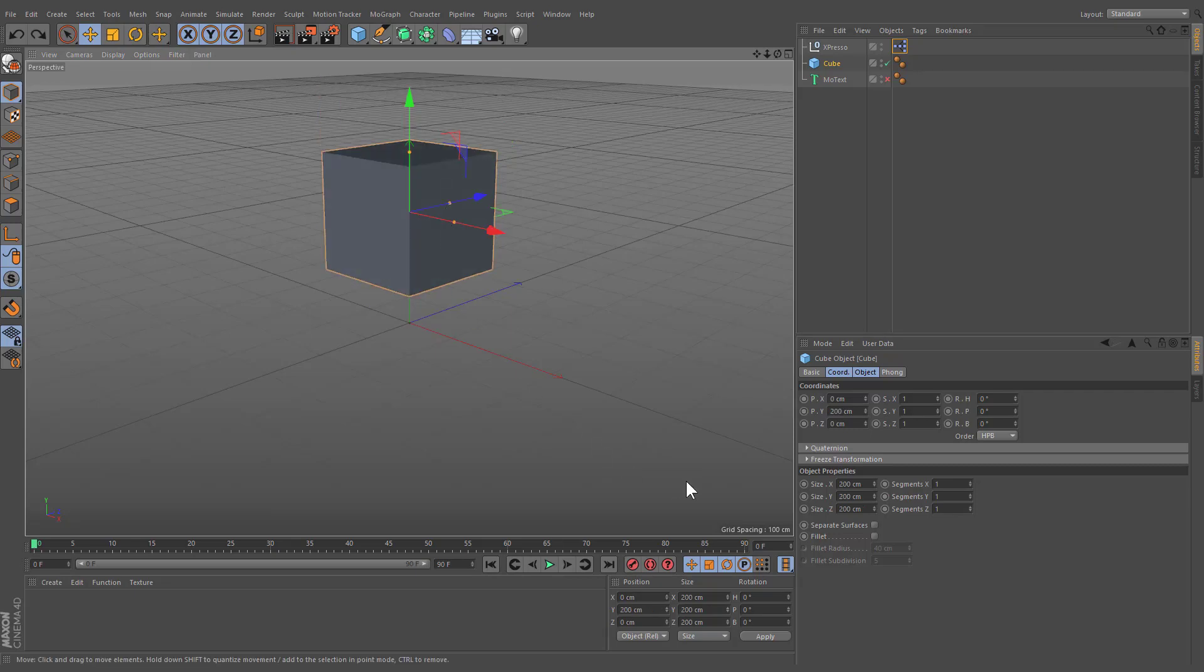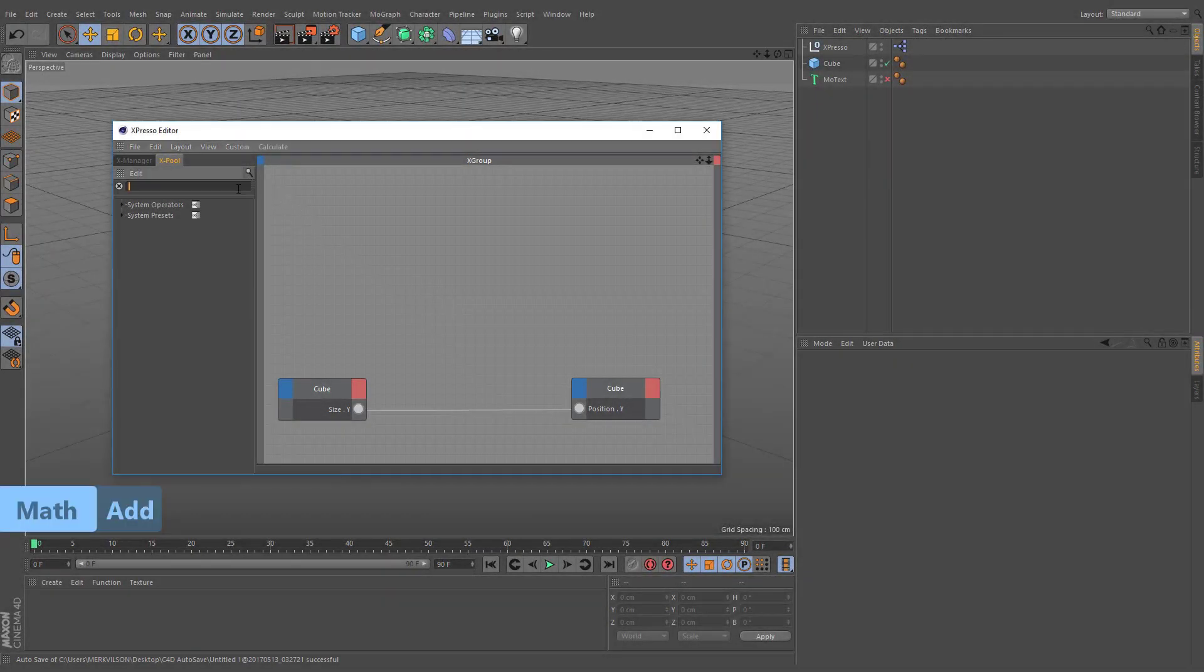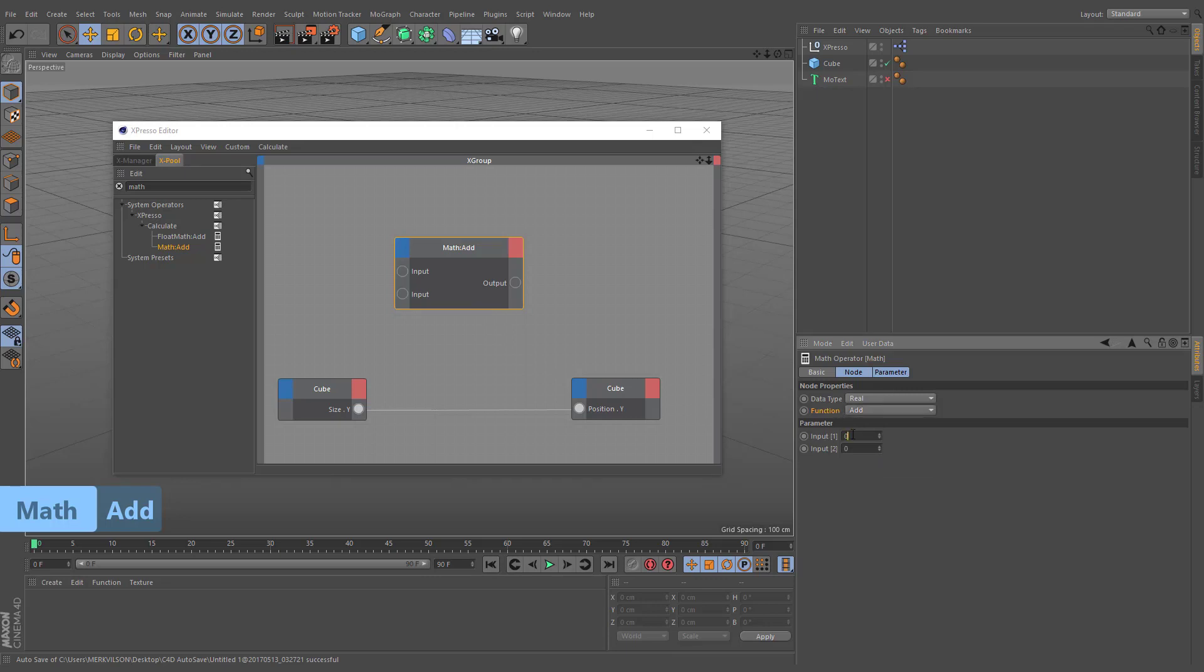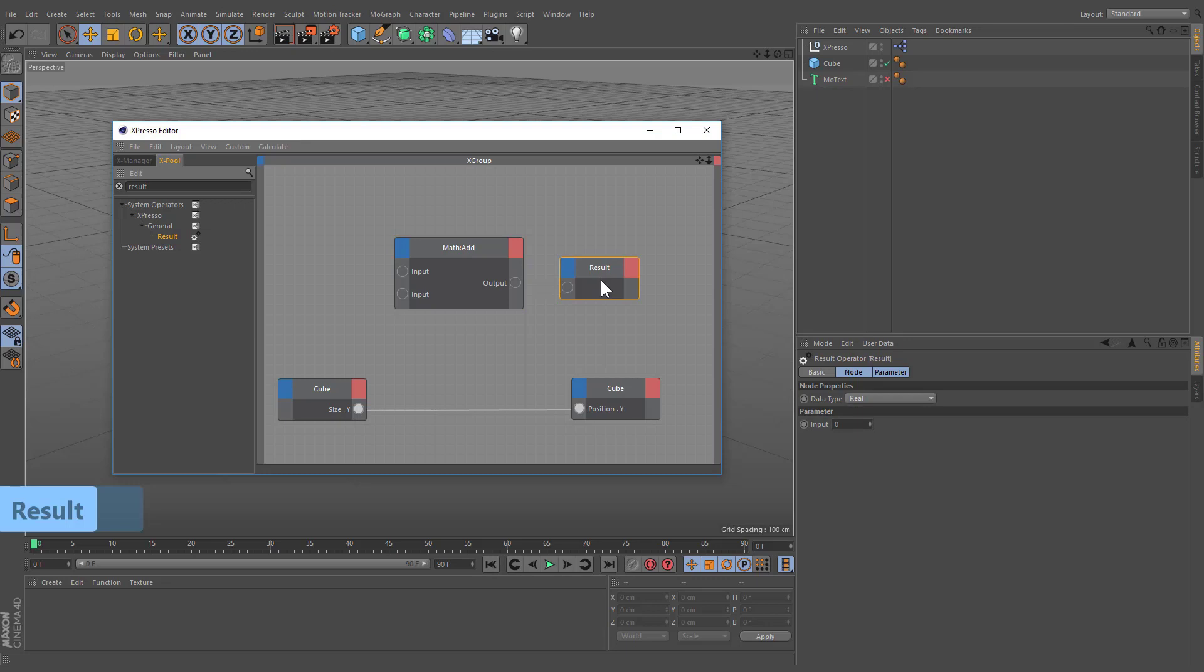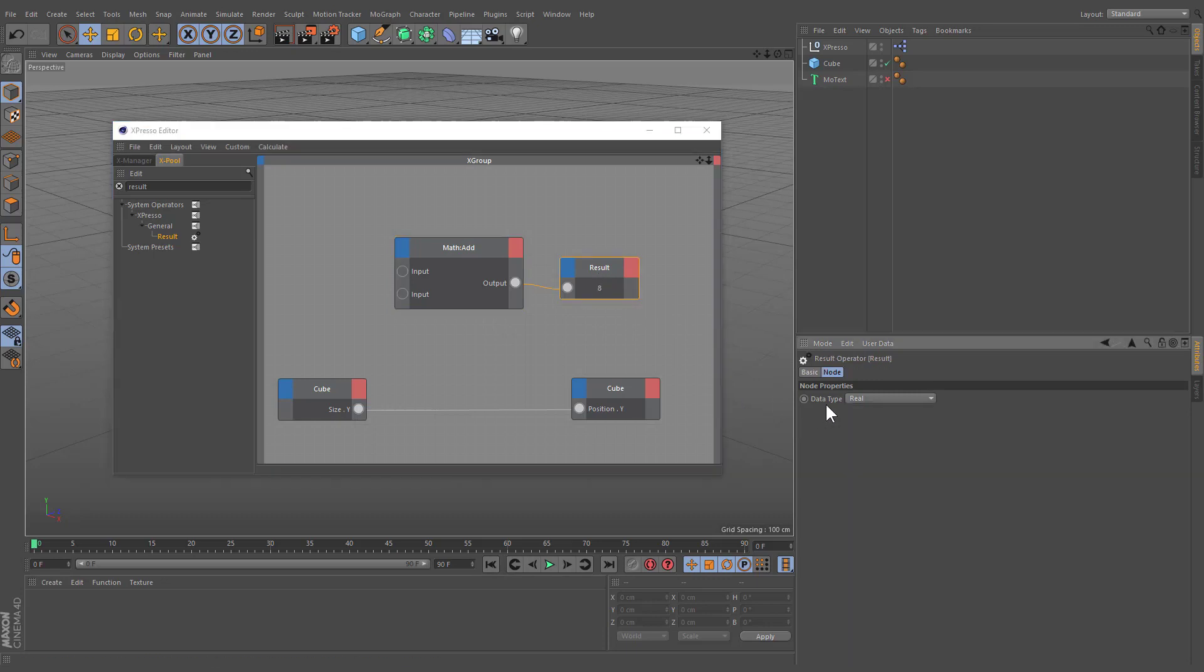But what if we want those values to still be linked but not always equal to one another? We can pass the value through the math node, which performs math operations. Addition is the default function which adds the inputs together and outputs the result. You can add more inputs from the blue field. We can use the result node that allows us to view the result of our calculations. This node displays the input port's value. This lets you check if the value is correct. The type of value can be changed in the attribute manager.